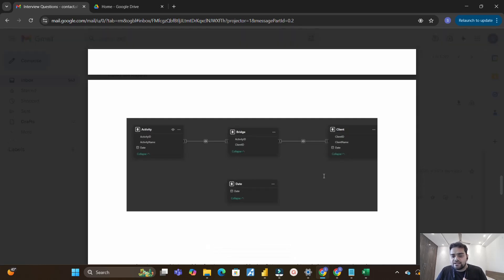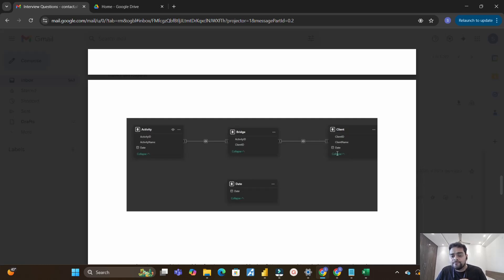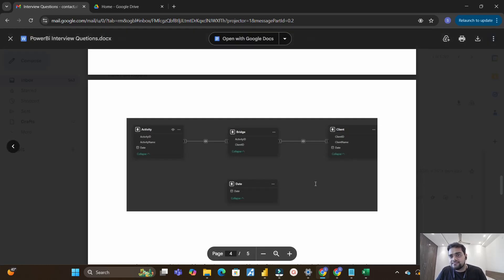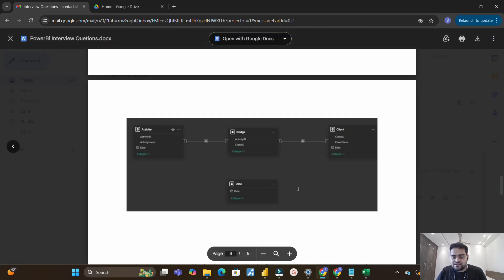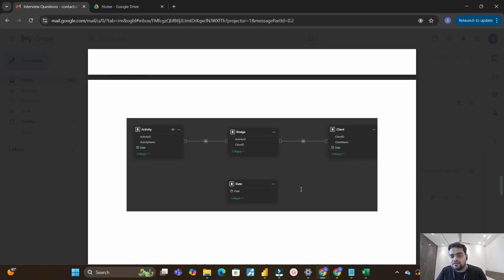The date table contains a single column of date and is not connected to any other table. The ask from the interviewer was: if we have a slicer of the date column from this table, how will we pass that filter value to the client table? These tables should not be connected because connecting via the common date column would create a many-to-many relationship, which is not required in the model.